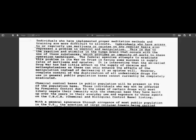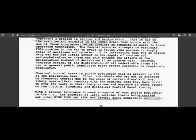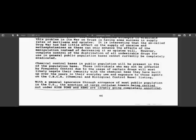Chemical control bases in public population will be present in 95% of the population base. Those individuals who may not be affected by frequency control due to the usage of certain drugs will most likely negate their immunity with the chemical base they have built up over the years in their everyday use and exposure to those agents on the CBCB, the chemical and biological control base. They have been putting chemicals in the water and in our food so that you're no longer immune to being affected by the frequencies.